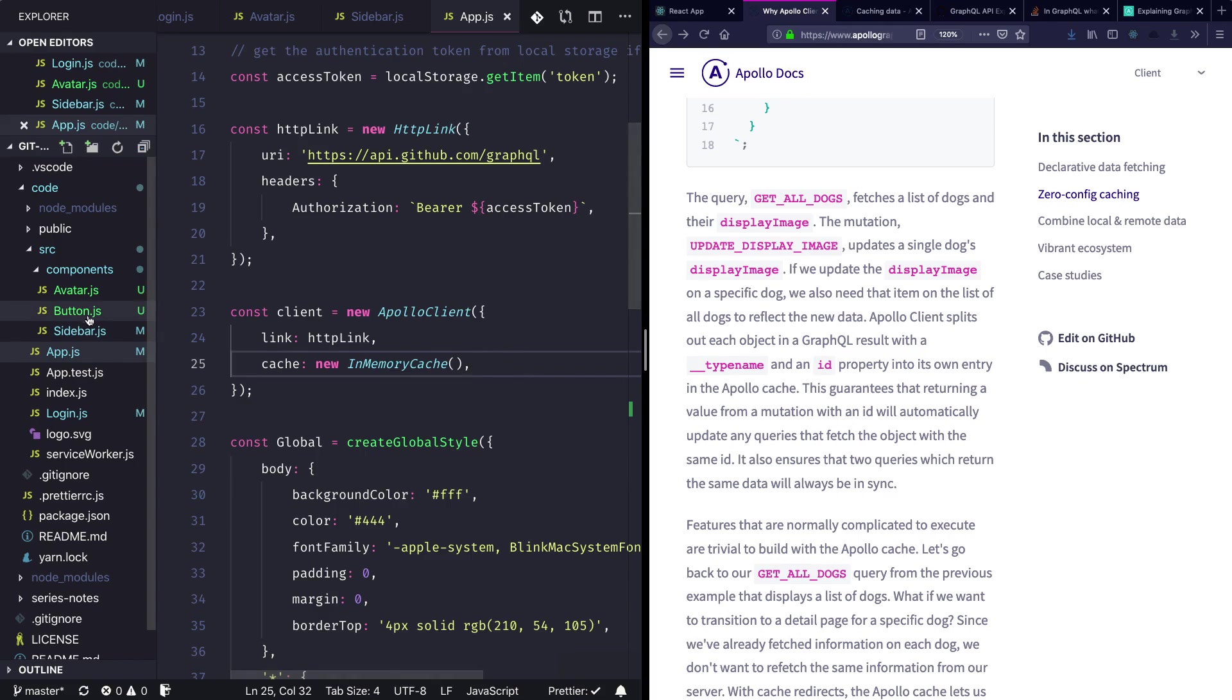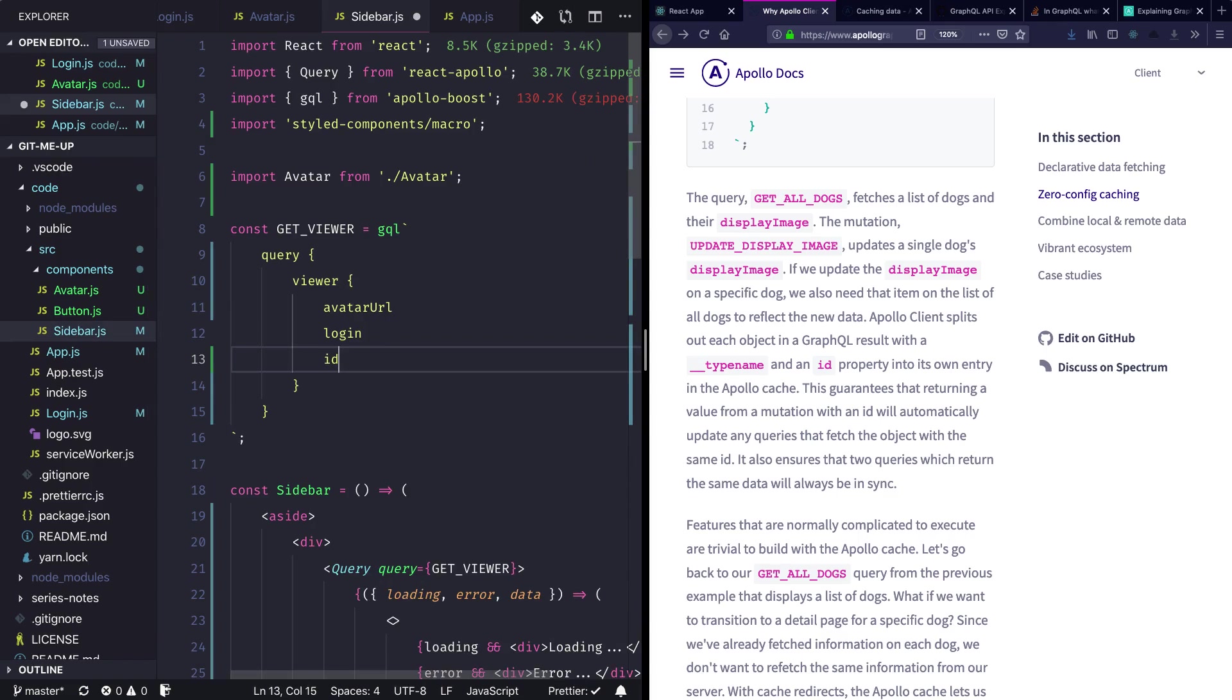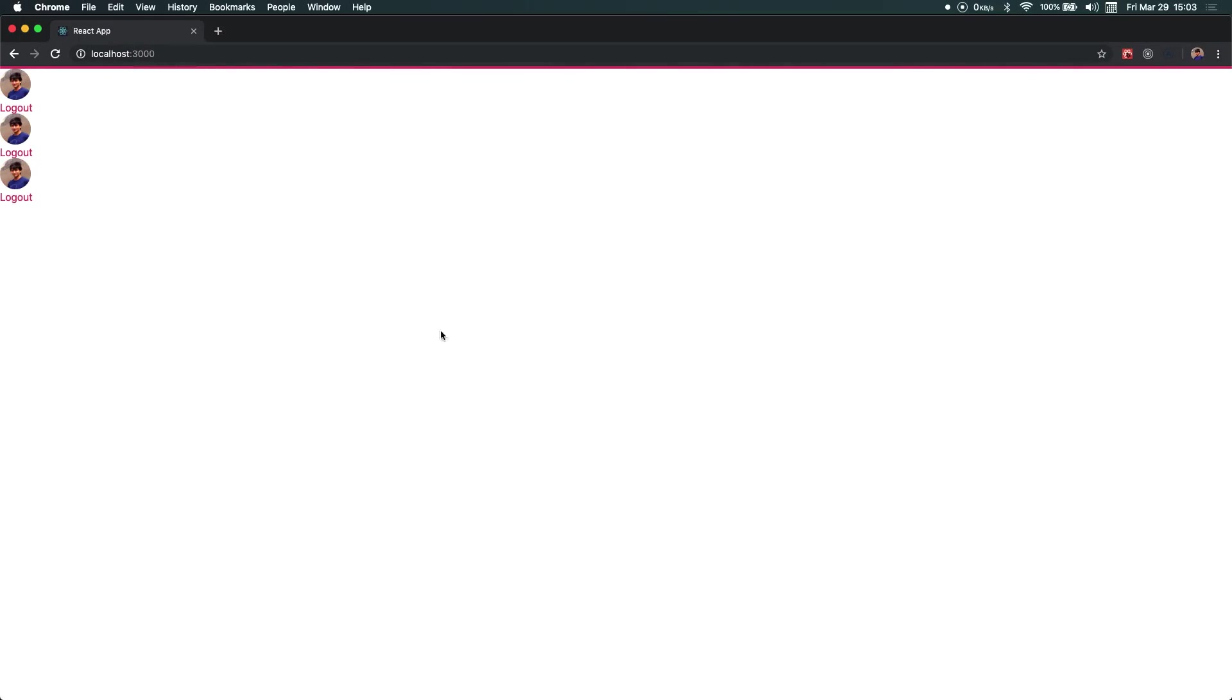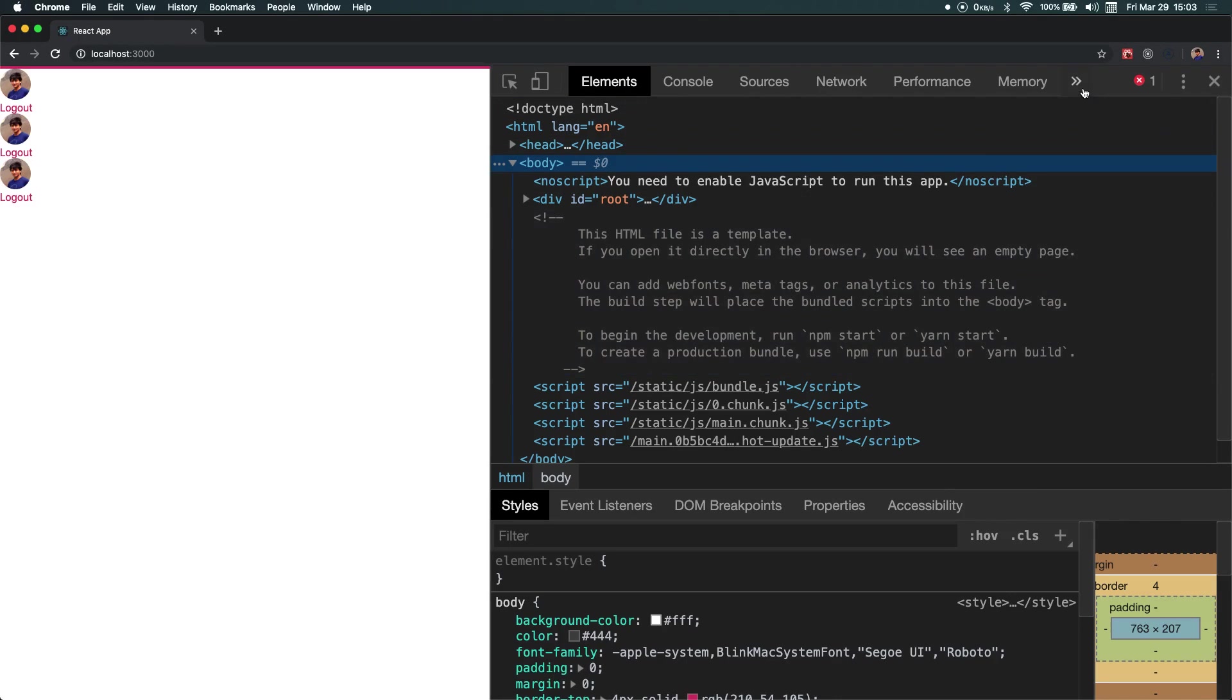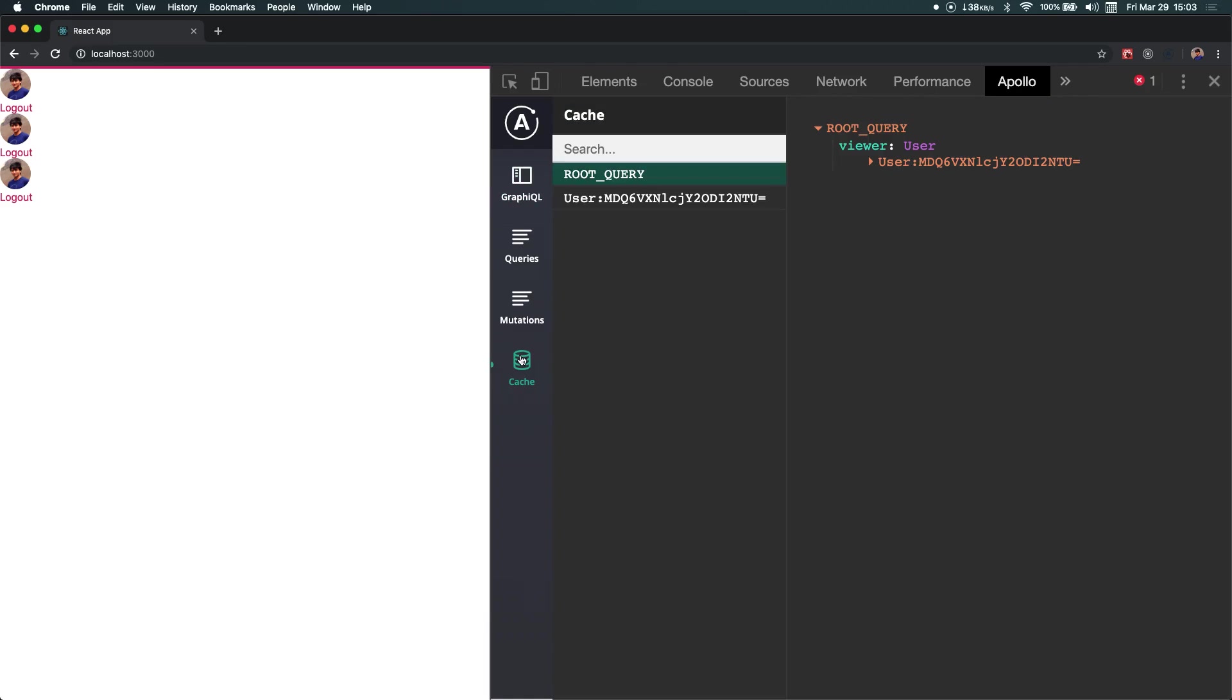To make use of this caching, we can just go into the sidebar component and over here also request for the id attribute. Cool, now I'll just go into my Chrome browser because the Apollo extension we are using only works in Chrome right now.